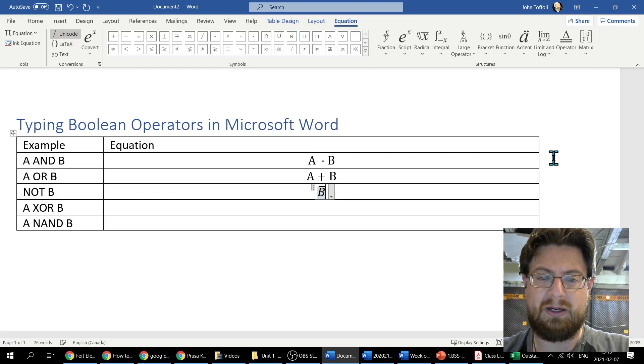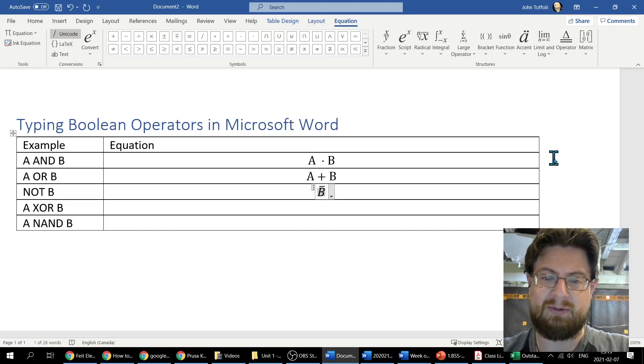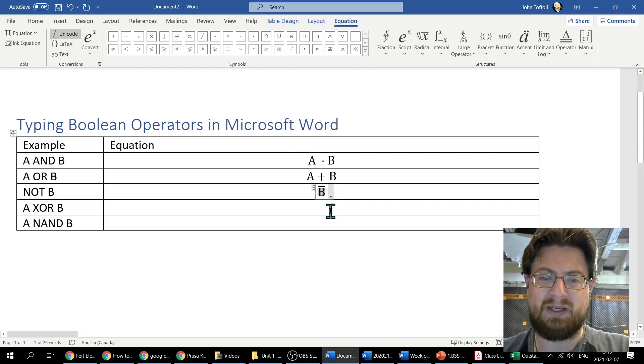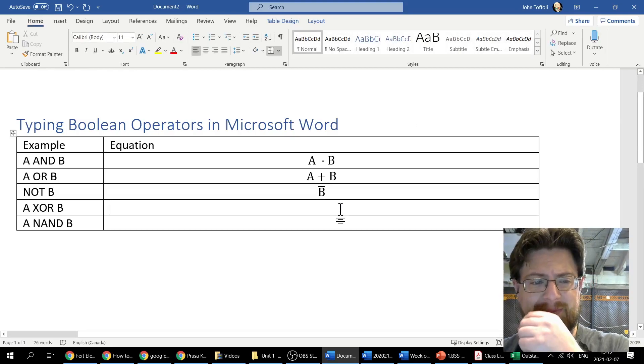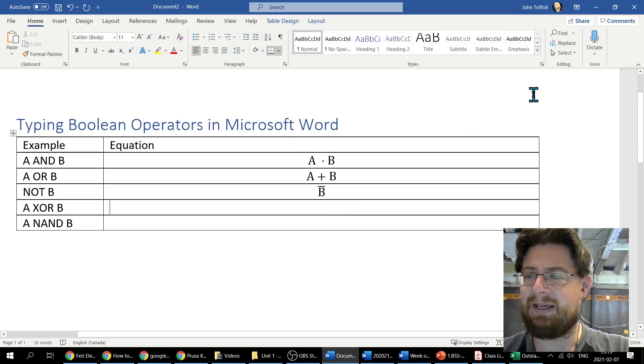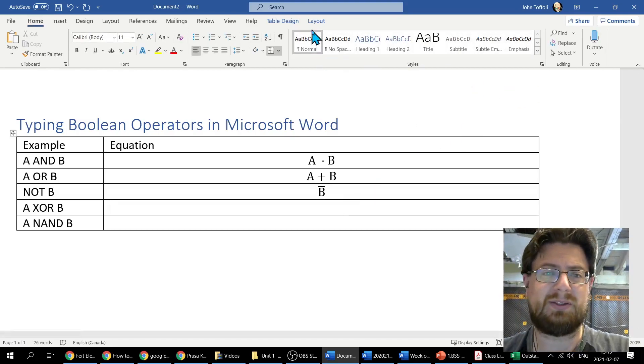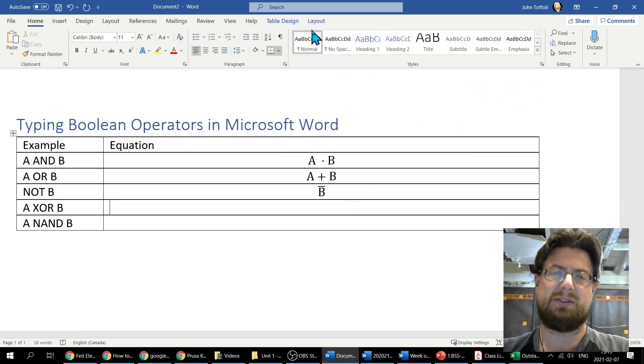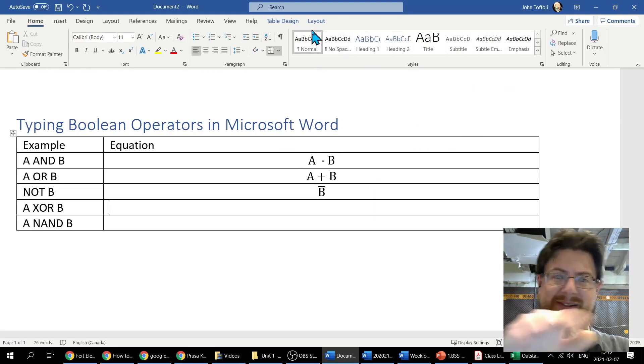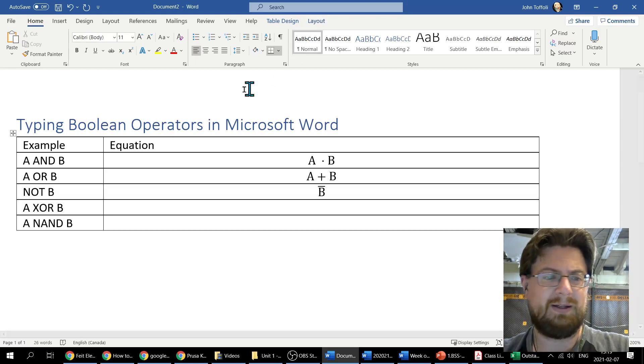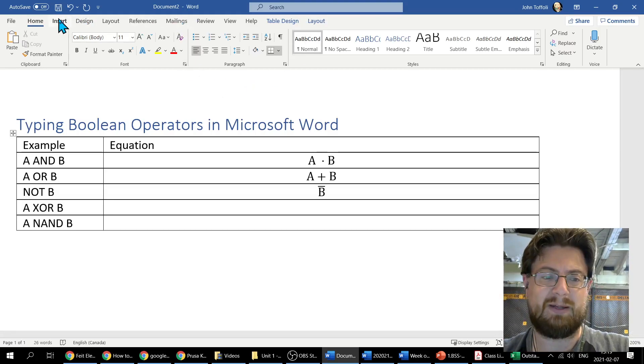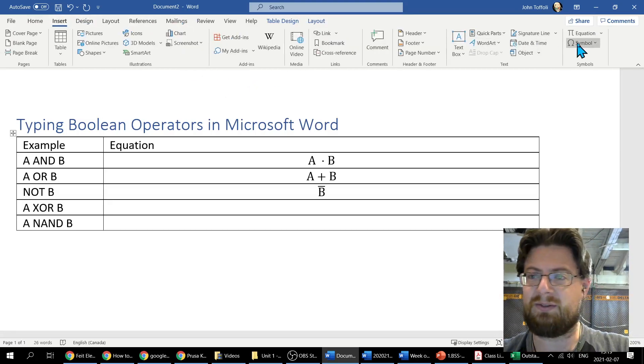A XOR B is going to use the circle plus sign for the operator. Again, same thing, I come back to Insert Equation.